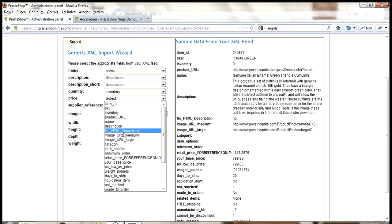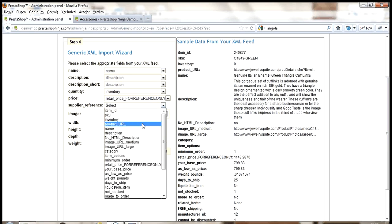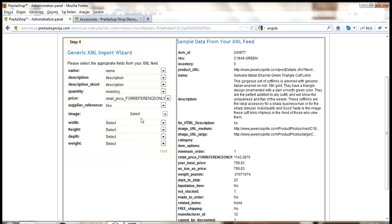Now, in step two, it will ask for the URL to the XML feed provided by your dropship supplier. And click next.